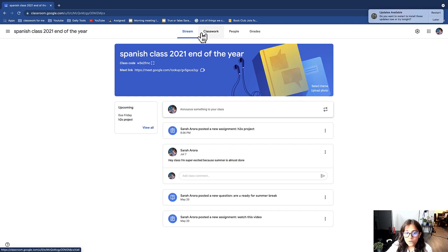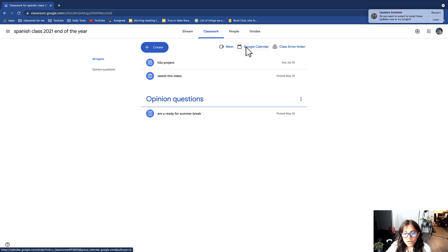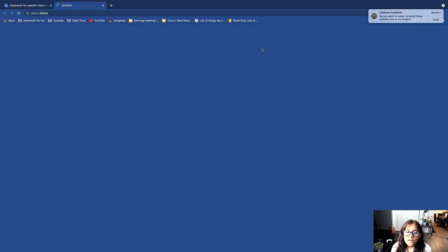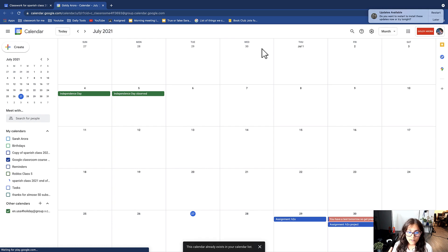Now since I'm here I'm going to go in the classwork right here, and then you're going to want to click on this Google calendar box right here. Now that I clicked on it, it brings me to Google calendar.